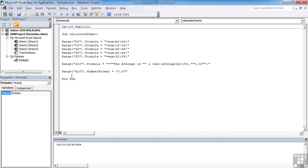So this allows us to place formulas dynamically, programmatically, into Excel cells at any point we would want to place them, just by referencing that cell and the property dot formula.